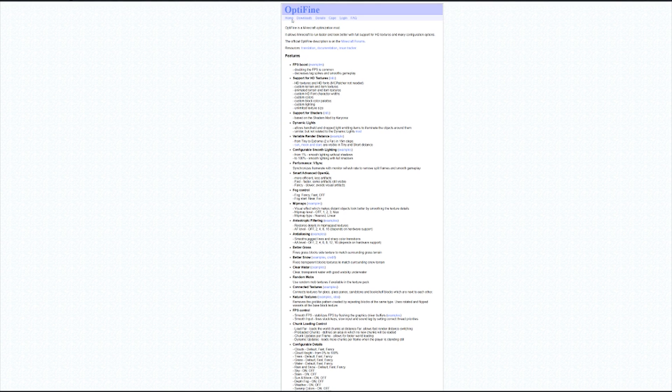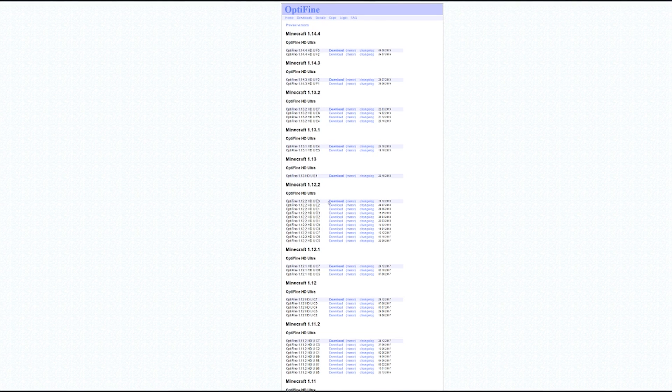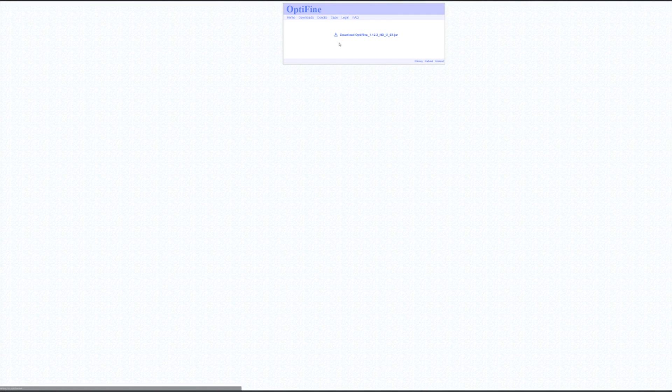Go to the Optifine website, go into downloads and download the 1.12 version. After you do, you're going to download this jar file and then tell your computer to keep it.